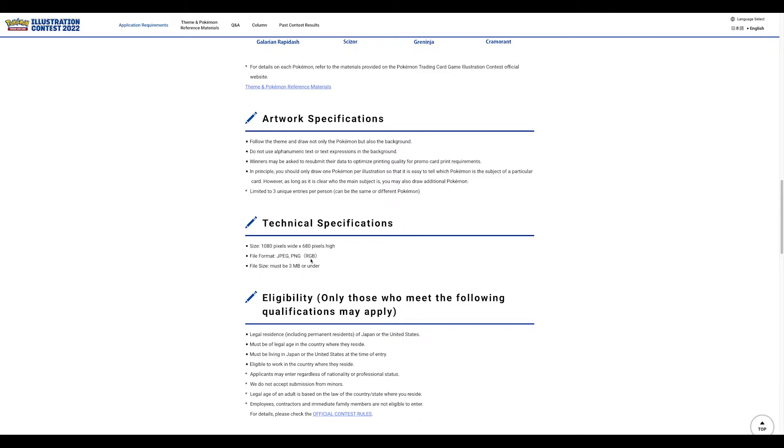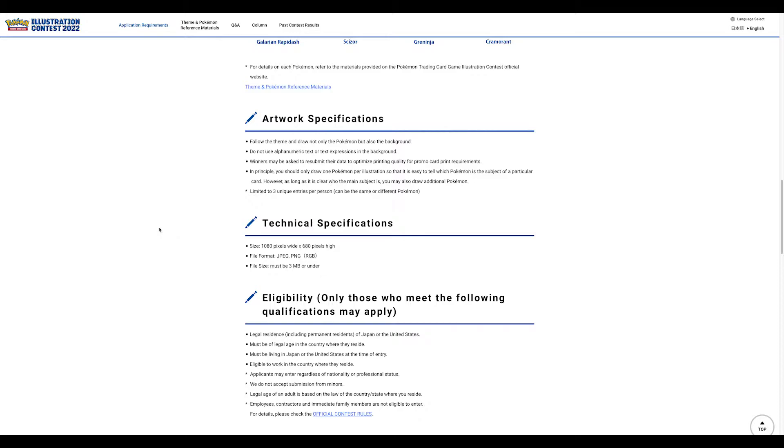If you don't know the difference between RGB and CMYK, make sure you know because a lot of times in Photoshop it's usually CMYK default, so you want to change that. This has to do with their printing. Also, three megabytes or under.